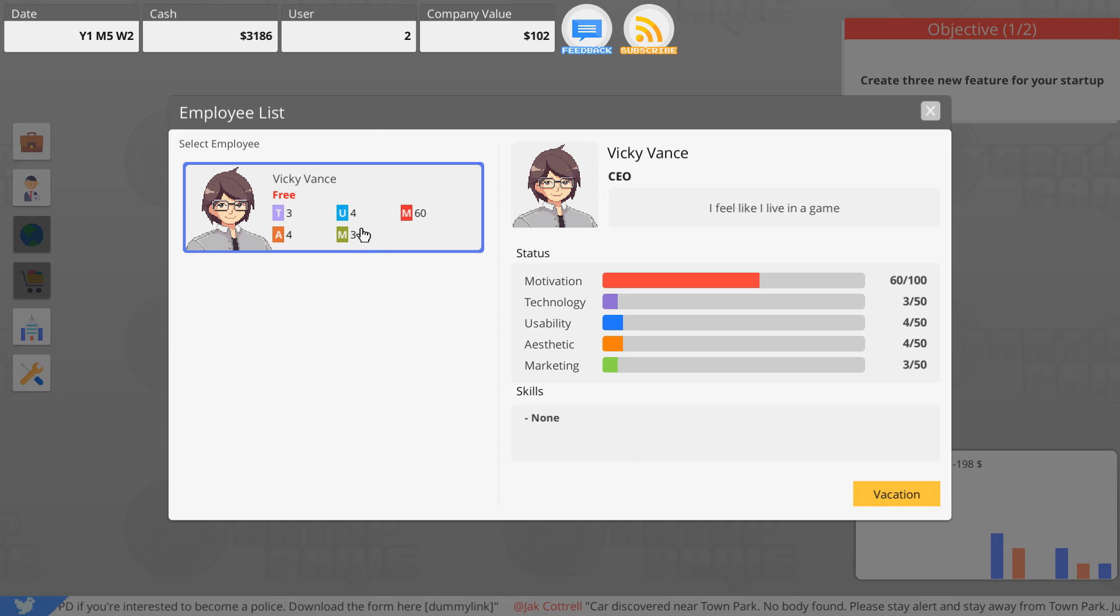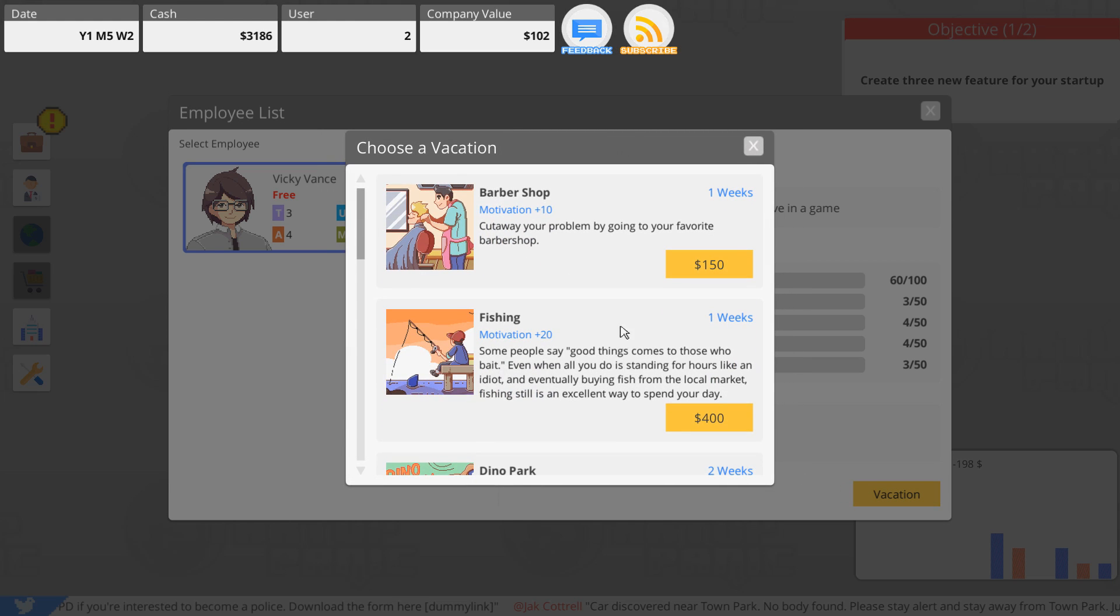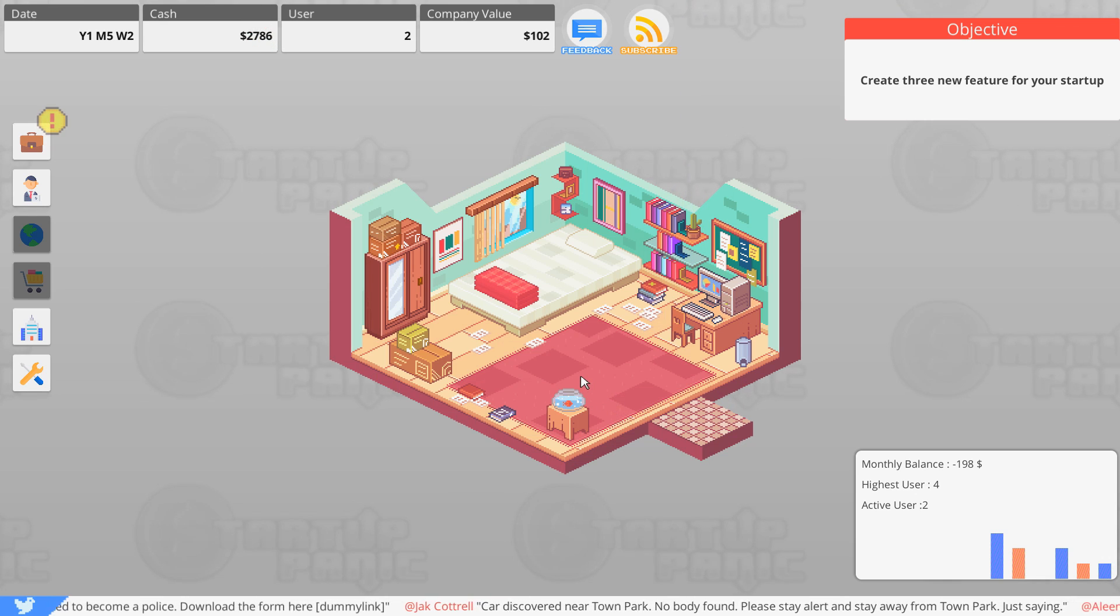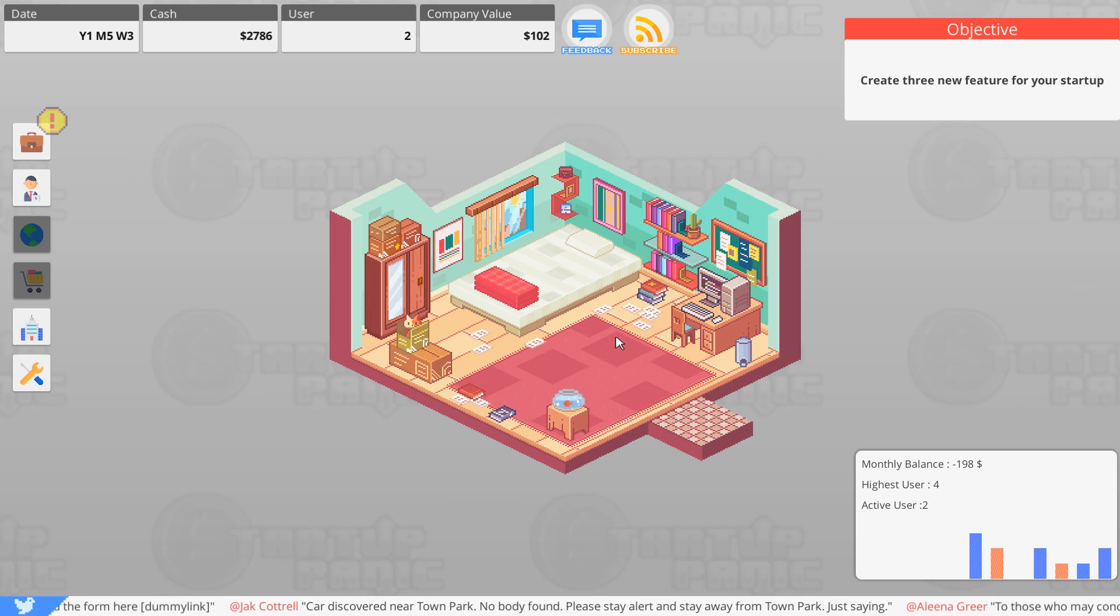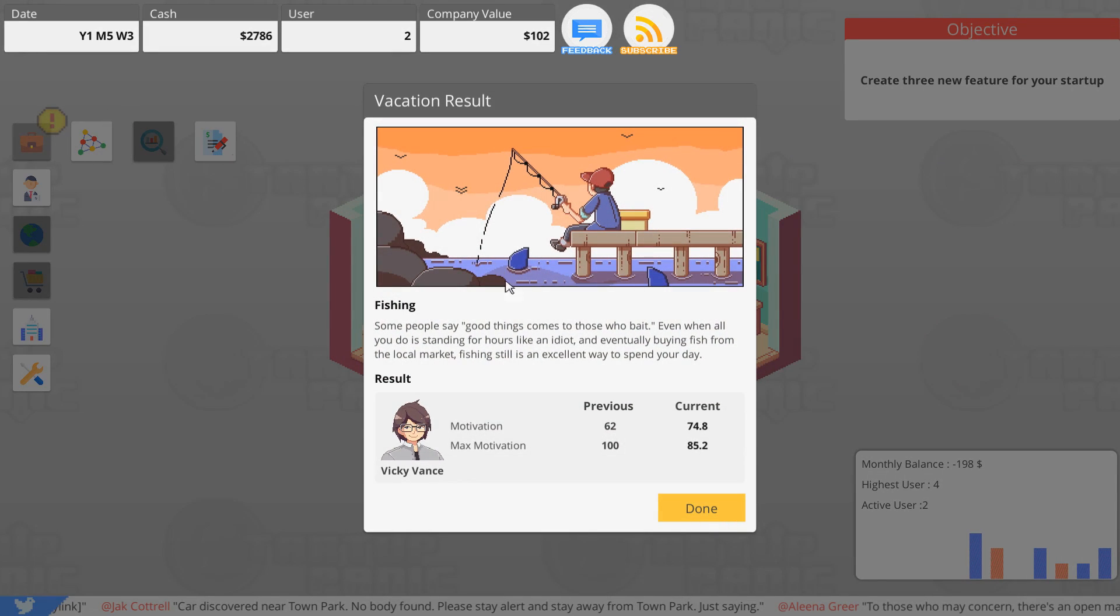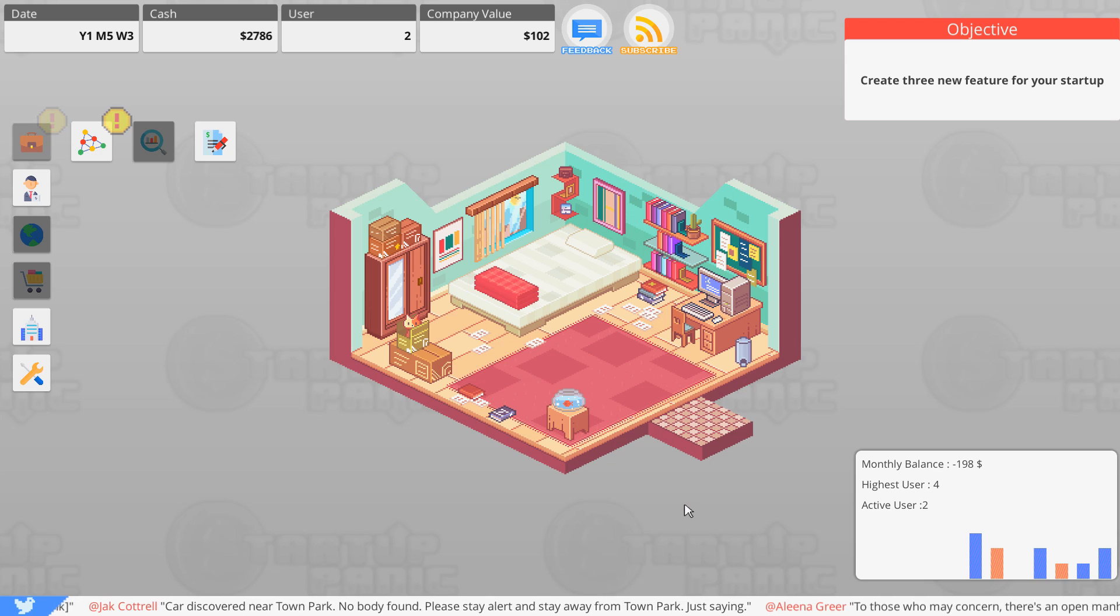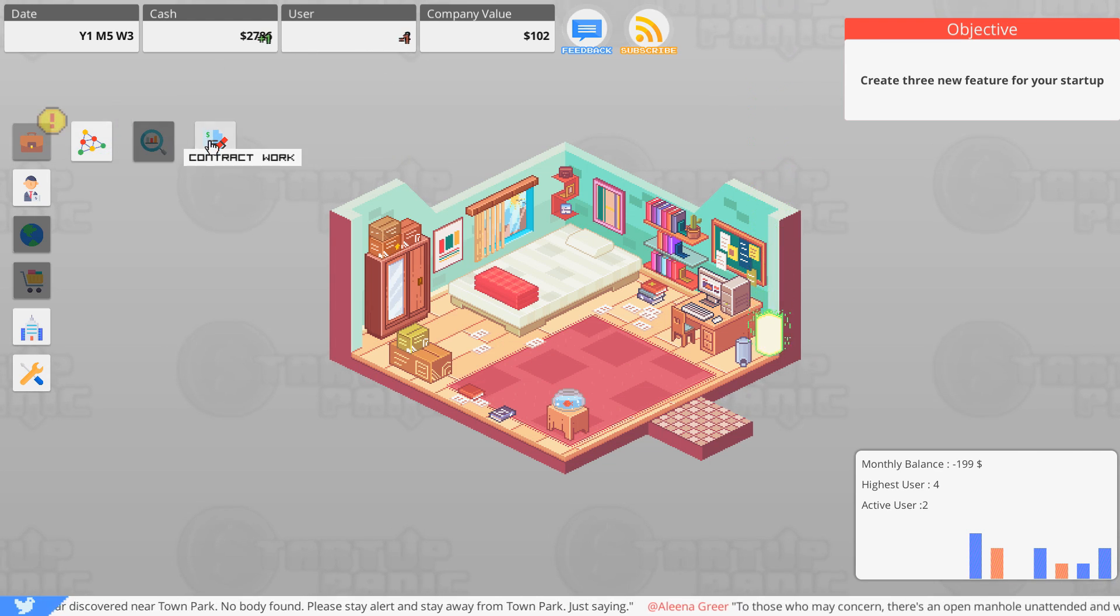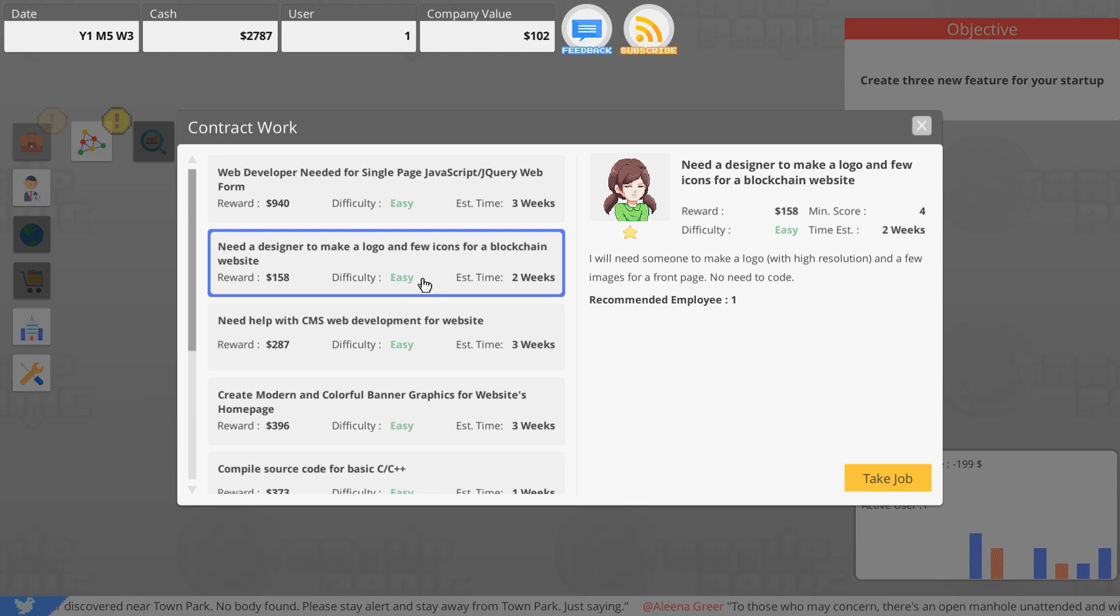Alright, I hope that's a good thing. So do you need to go on vacation? Motivation's looking a little bad right now. Let's go on vacation. We will go fishing, sounds good, for a week. So our users are still doing their thing. Some people say good things come to those who bait. Even though all you do is stand for hours like an idiot, eventually buying fish from the local market, fishing is still a great way to spend your day.